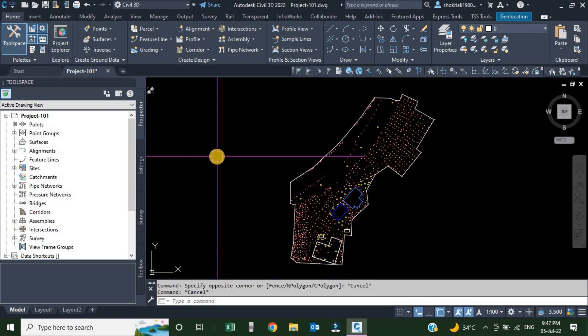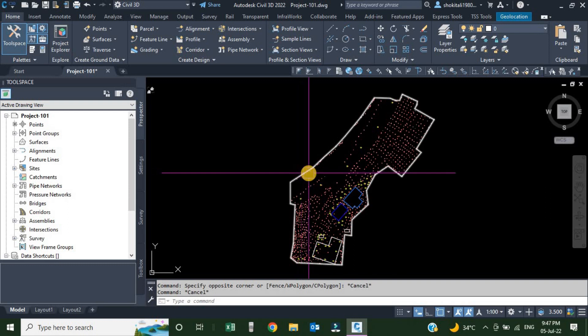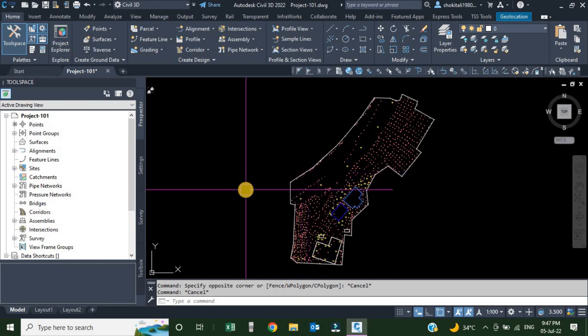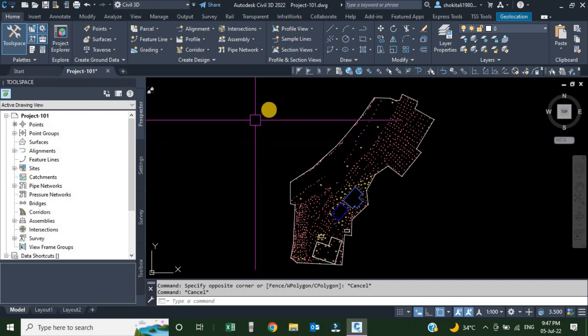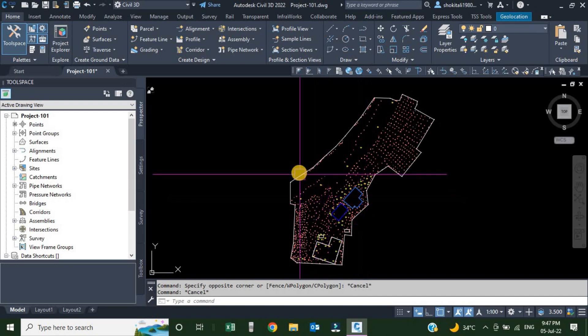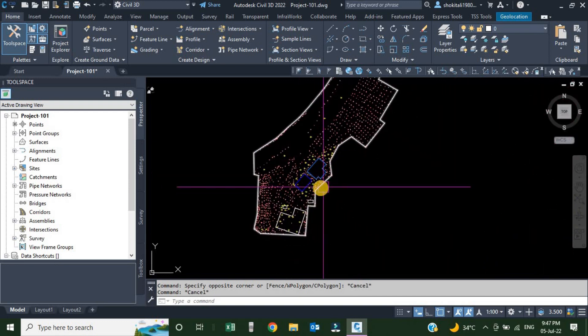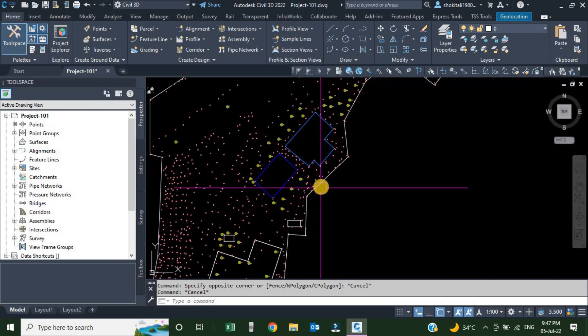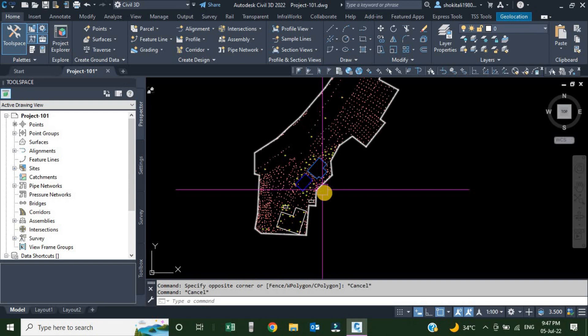Hello dears. Welcome to the fourth video of the Civil 3D series. Today we are going to talk about the figure prefix database. In the previous video we talked about linework and linework code sets. To draw lines in Civil 3D we use linework code sets, and to control the appearance of these lines and figures we use the figure prefix database.